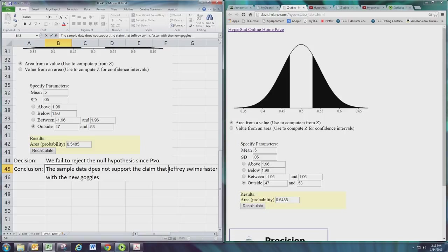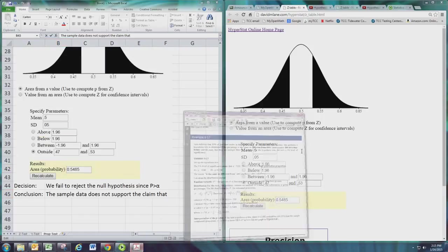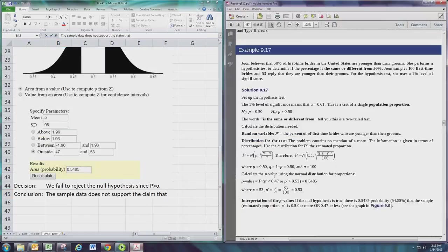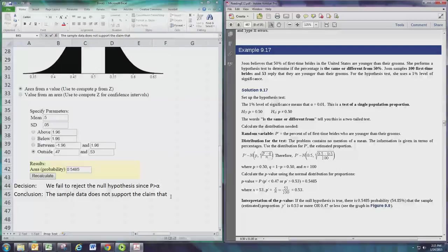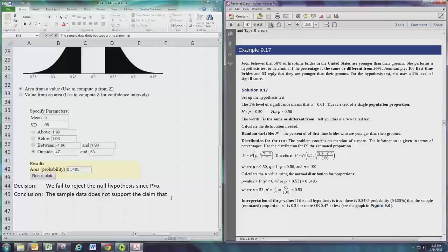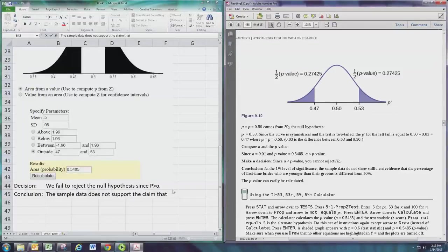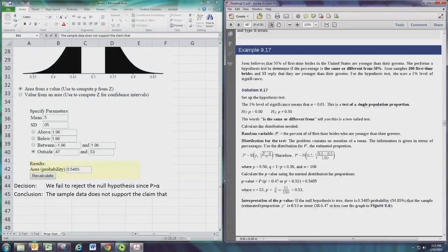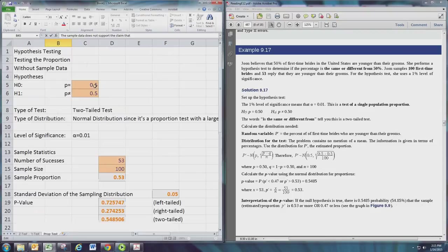Let's go back to the original claim. June believes that 50% of first-time brides in the United States are younger than their grooms. So June's belief is actually the claim equivalent of the null hypothesis. I mean, this is a statement she thinks it's 50%, so June's belief or claim is actually the null hypothesis.